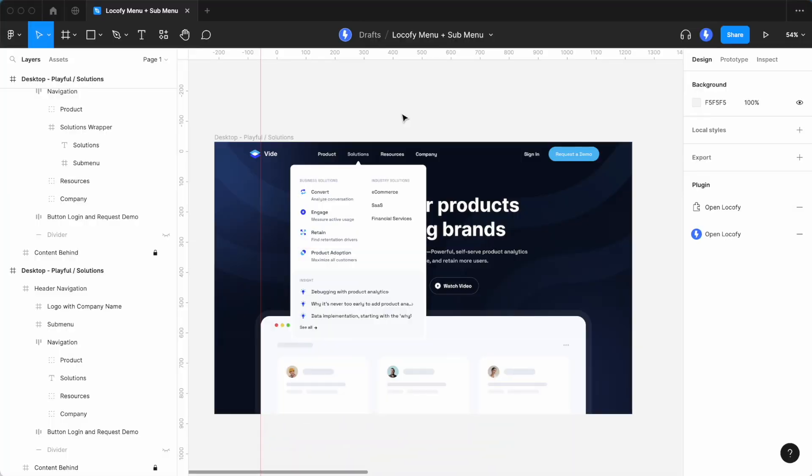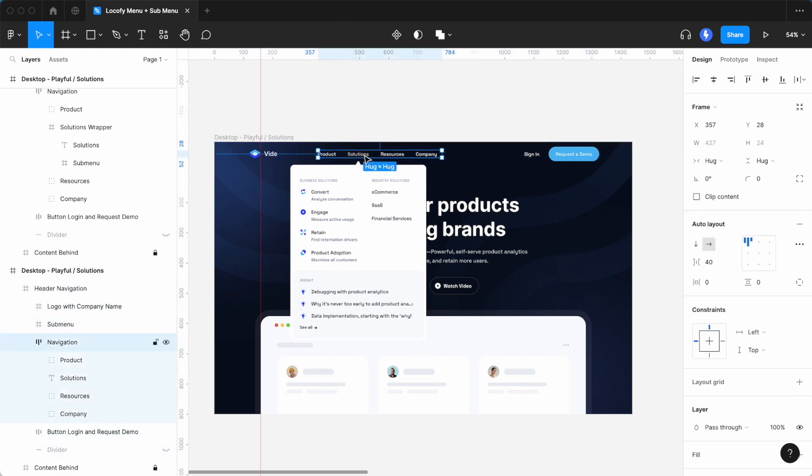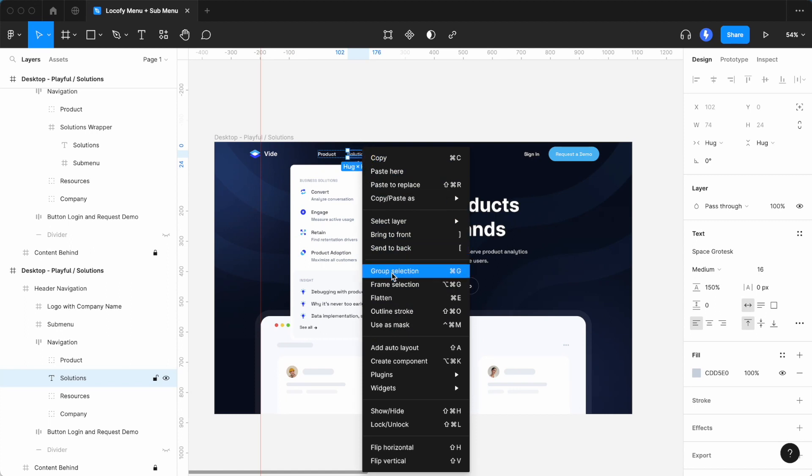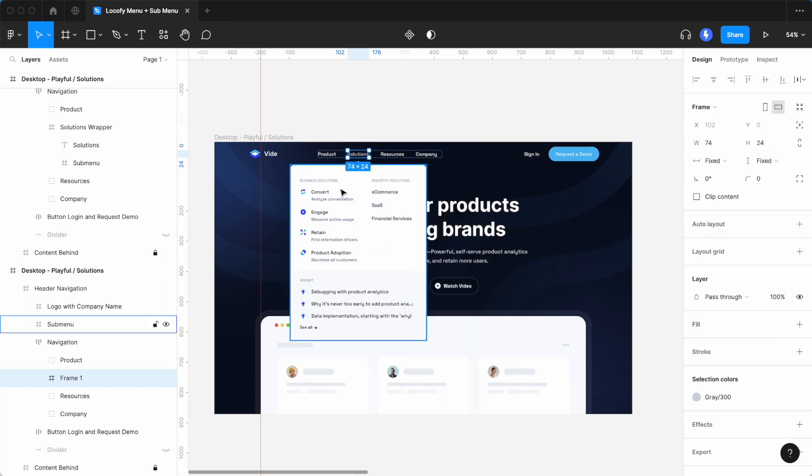To set this up, the submenu needs to be a frame that is nested within a containing frame. Thus, select the main menu item and convert it into a frame. You can call this the menu wrapper.